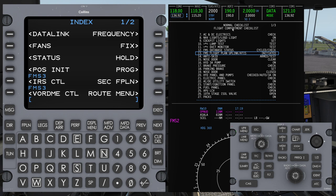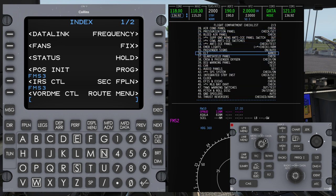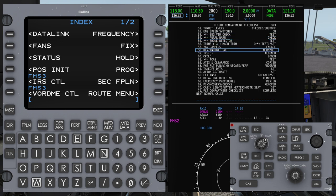If you follow the flight compartment checklist, the checklist itself calls for this in the correct order. It's going to have you load your flight plan initially, and then further on, on page three, we actually get to the clearance line. So if you follow the checklist, you will have already done this in the correct order.